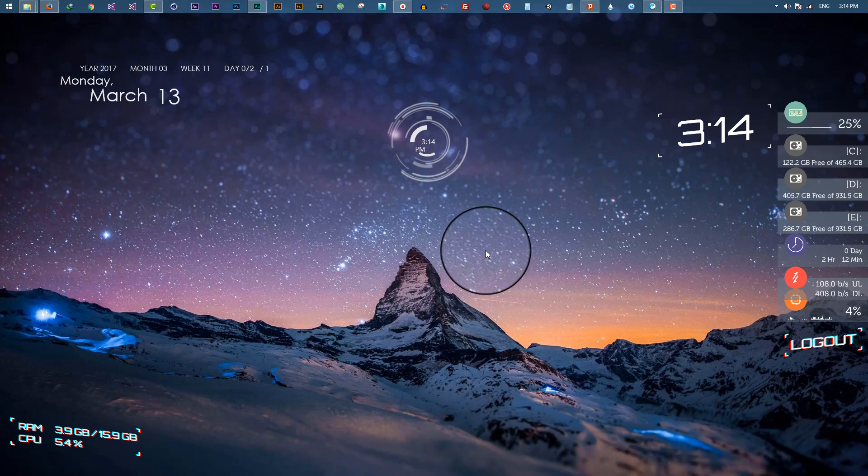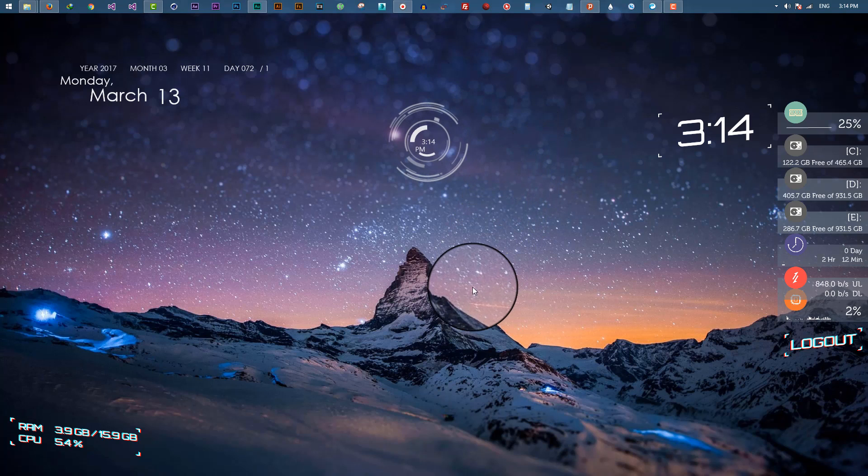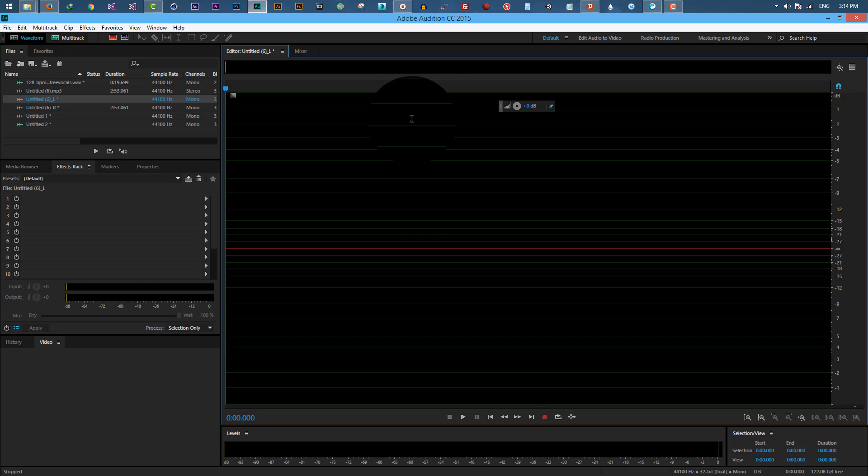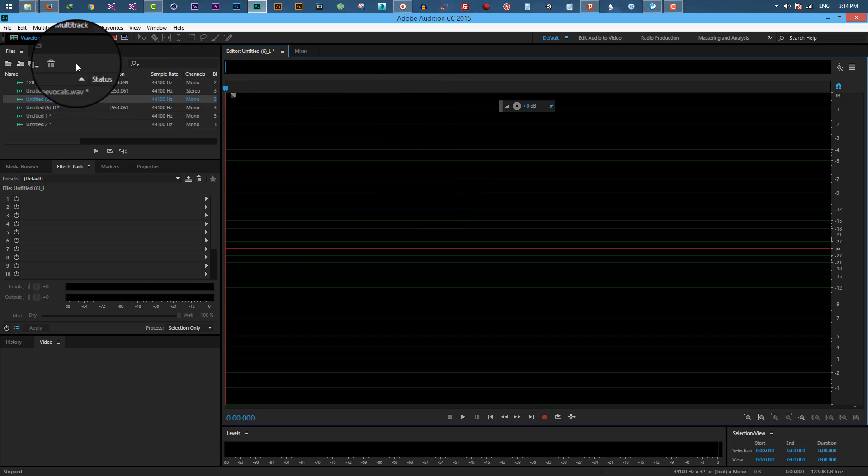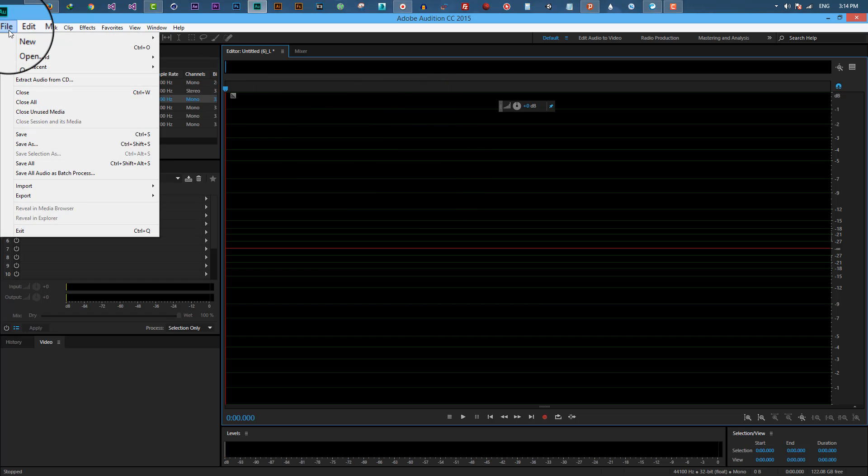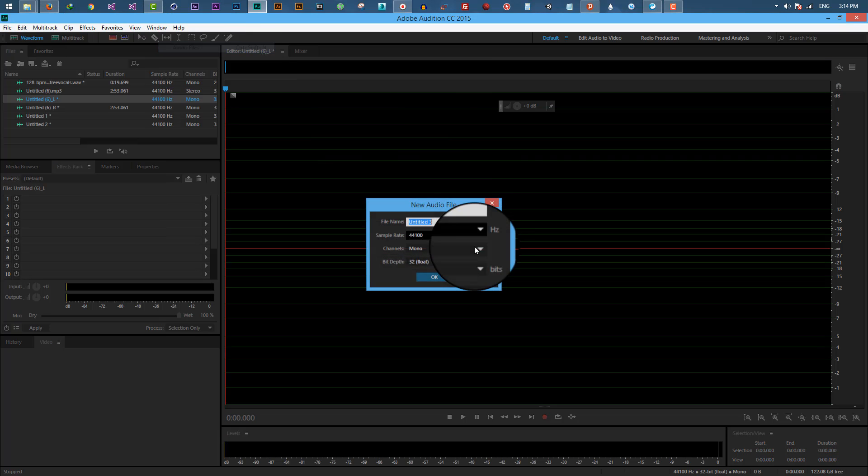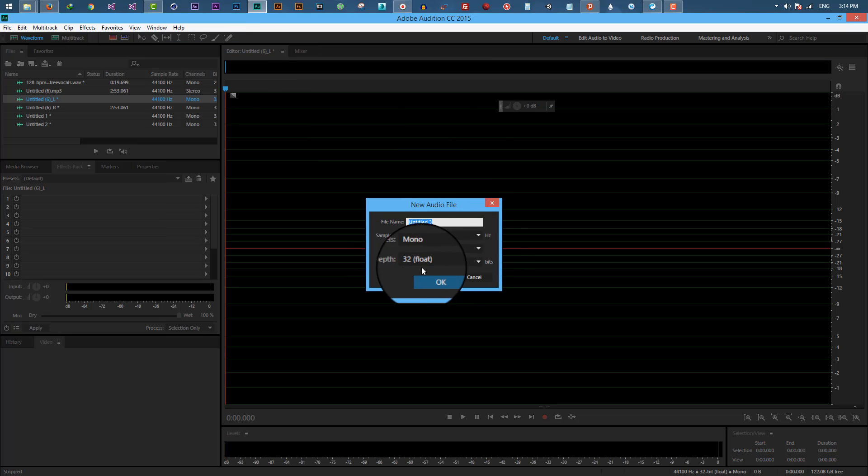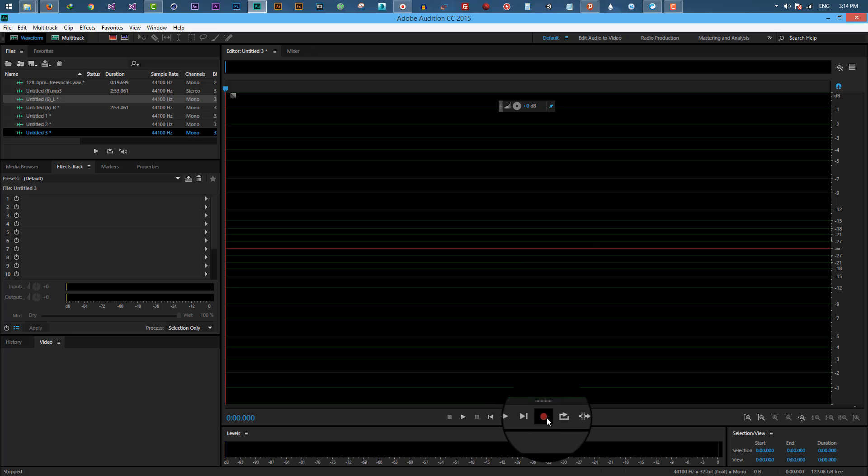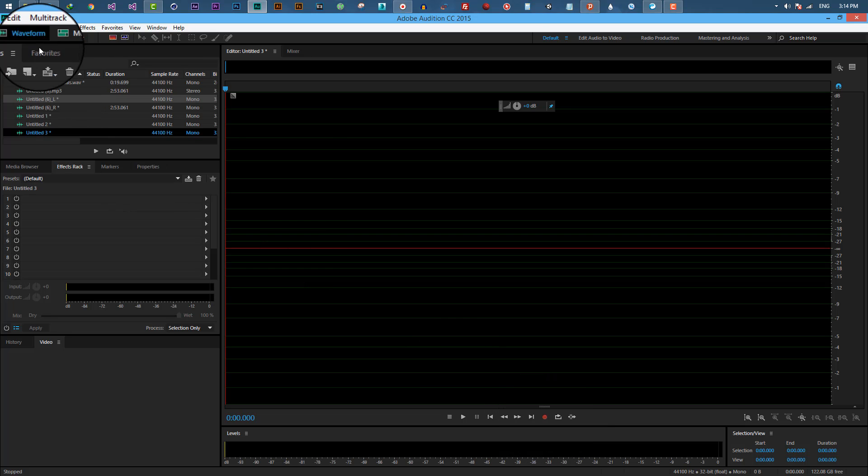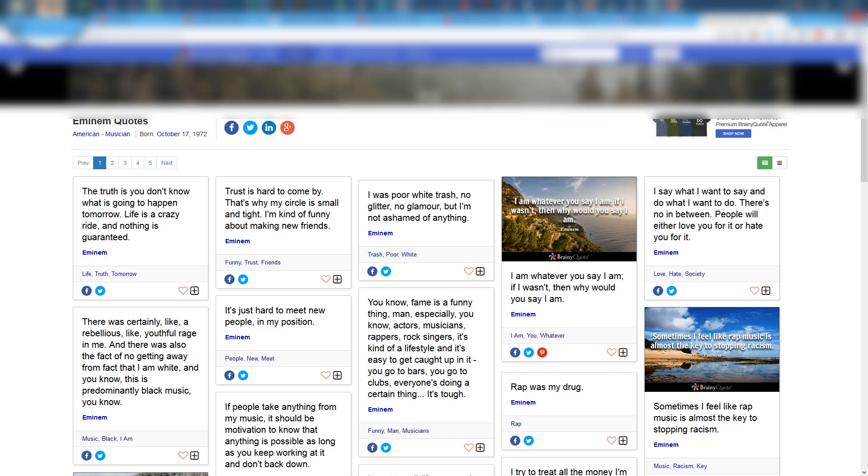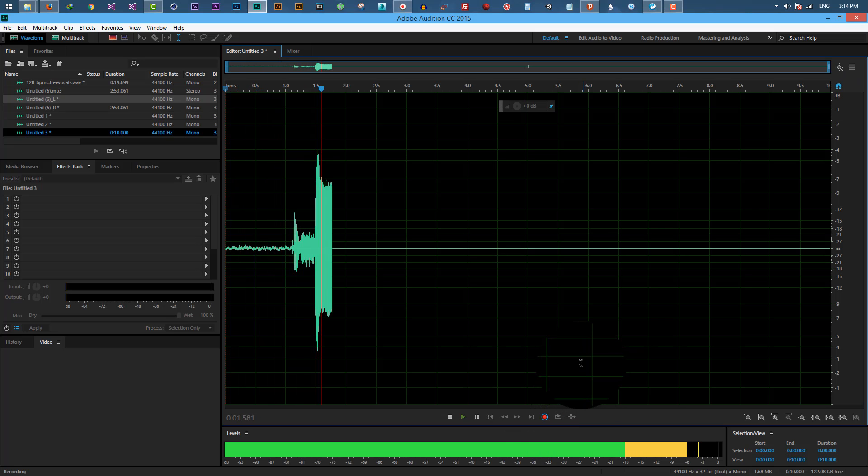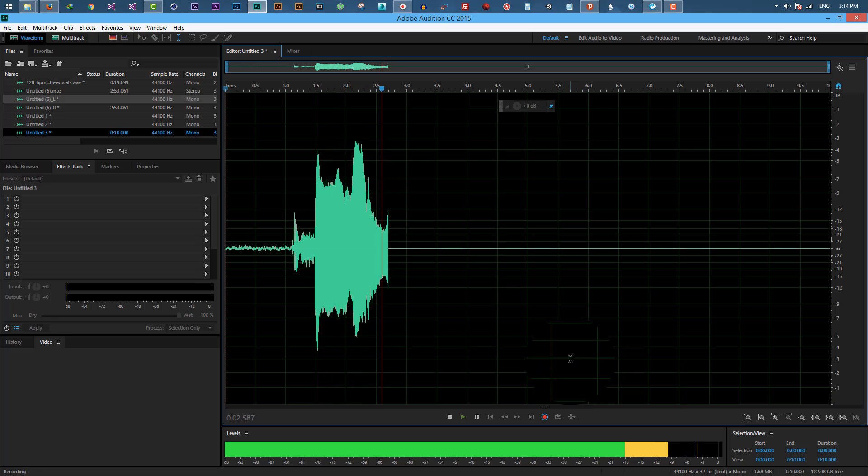Hi everyone, in this tutorial I'm going to show you how to auto-tune your voice in Adobe Audition. First, after opening it, go to File, New Audio File, hit OK, and record a new voice.